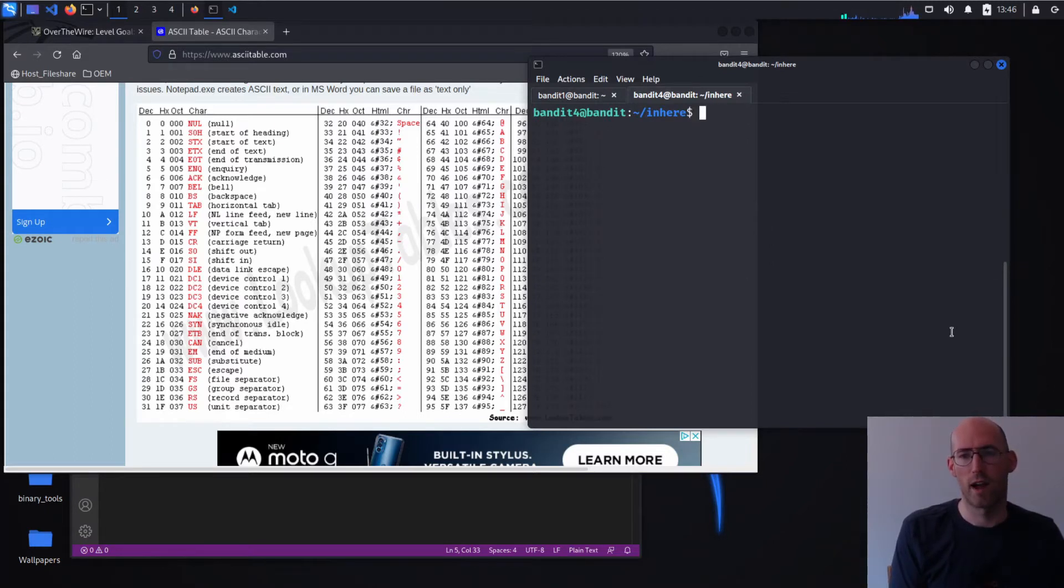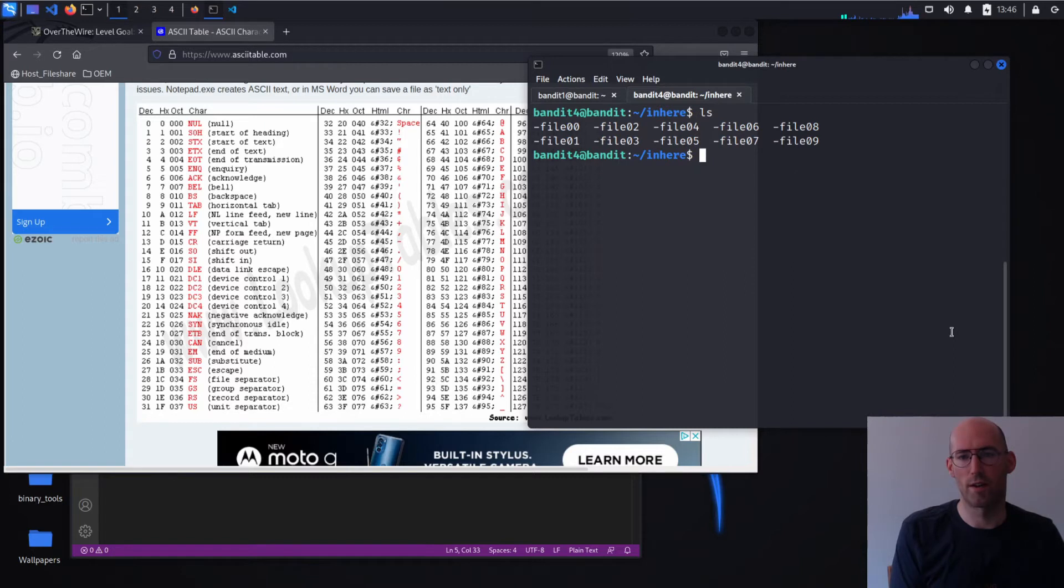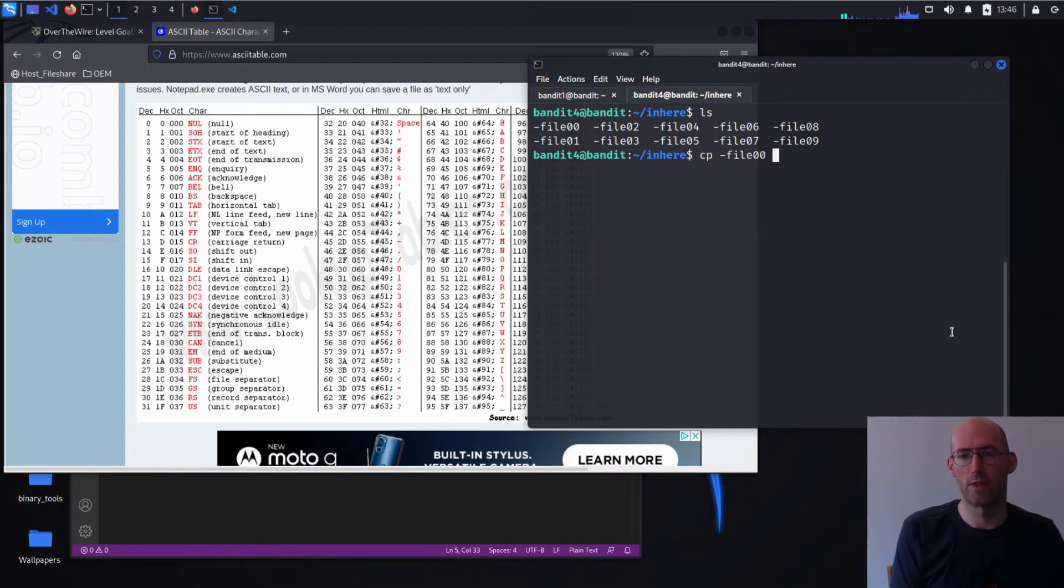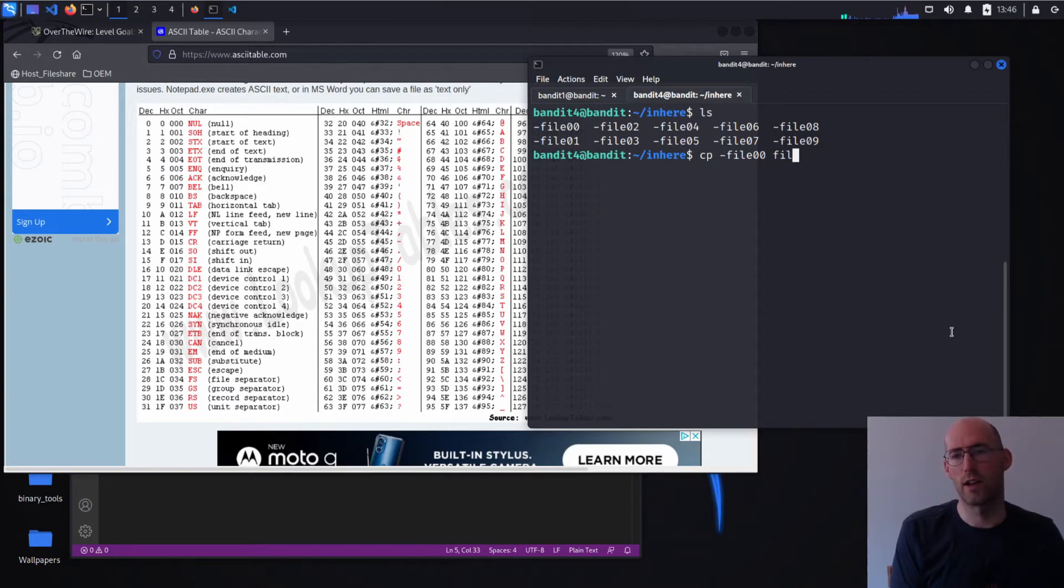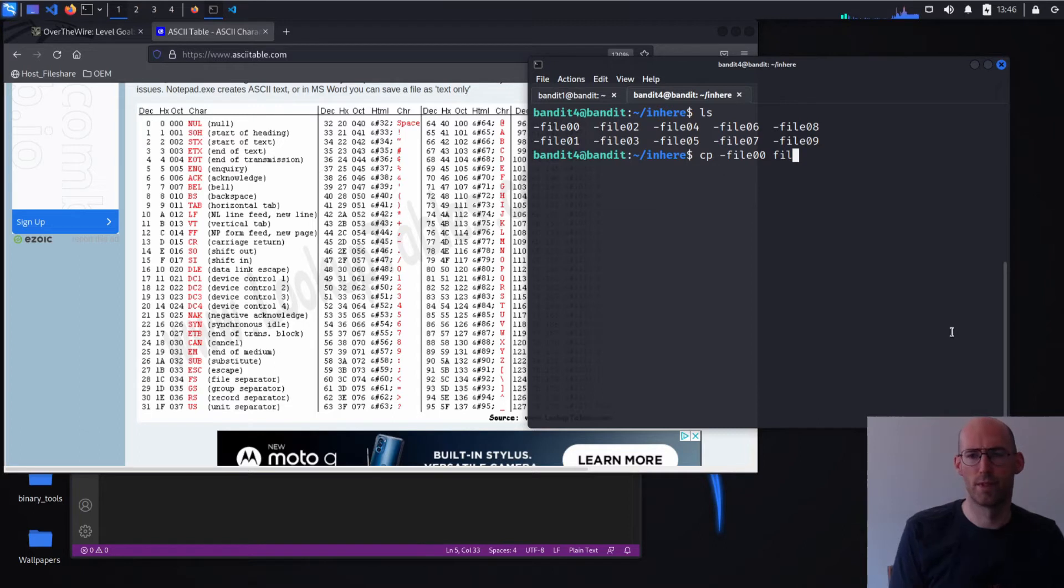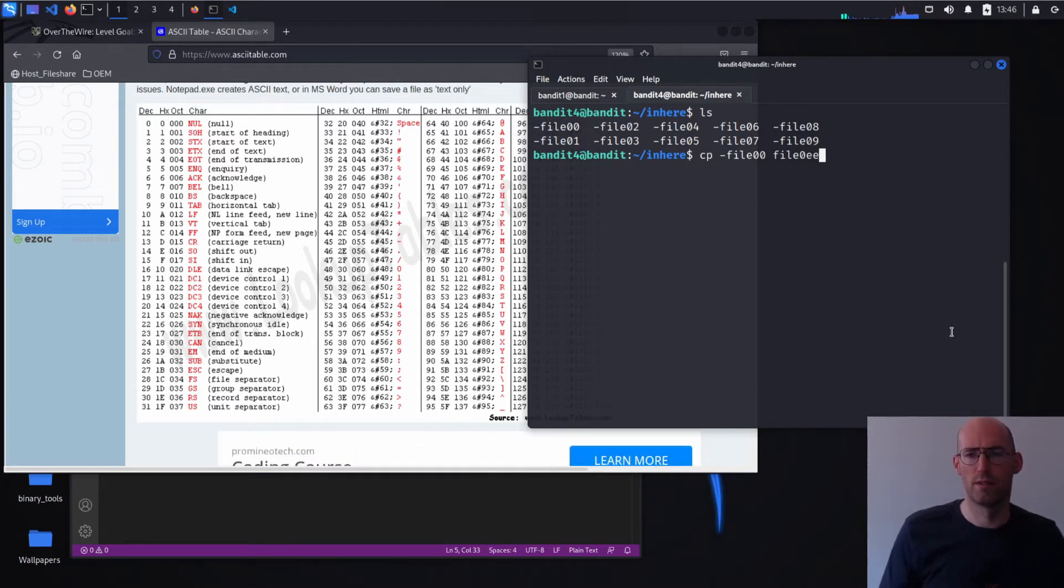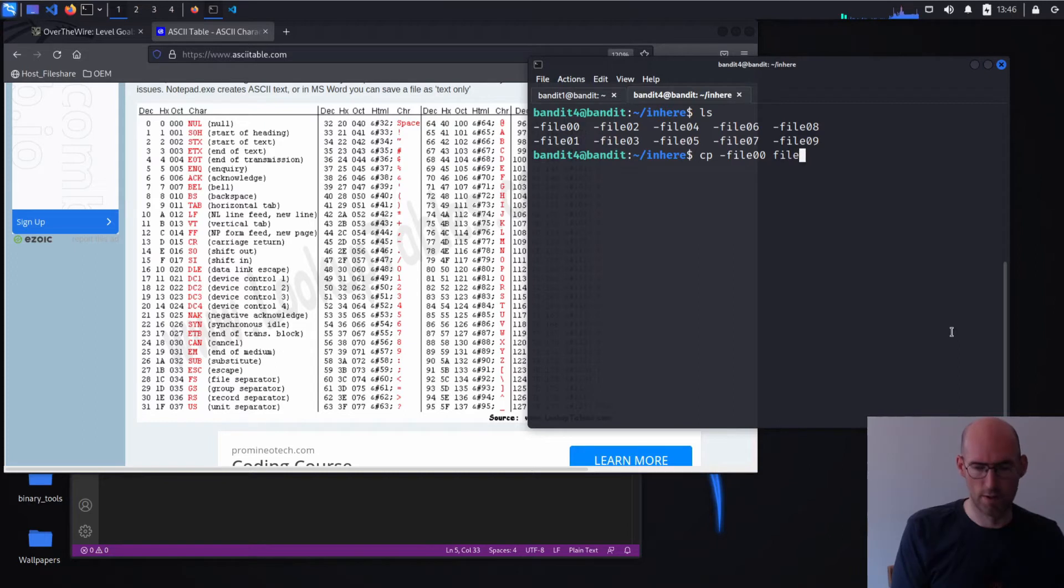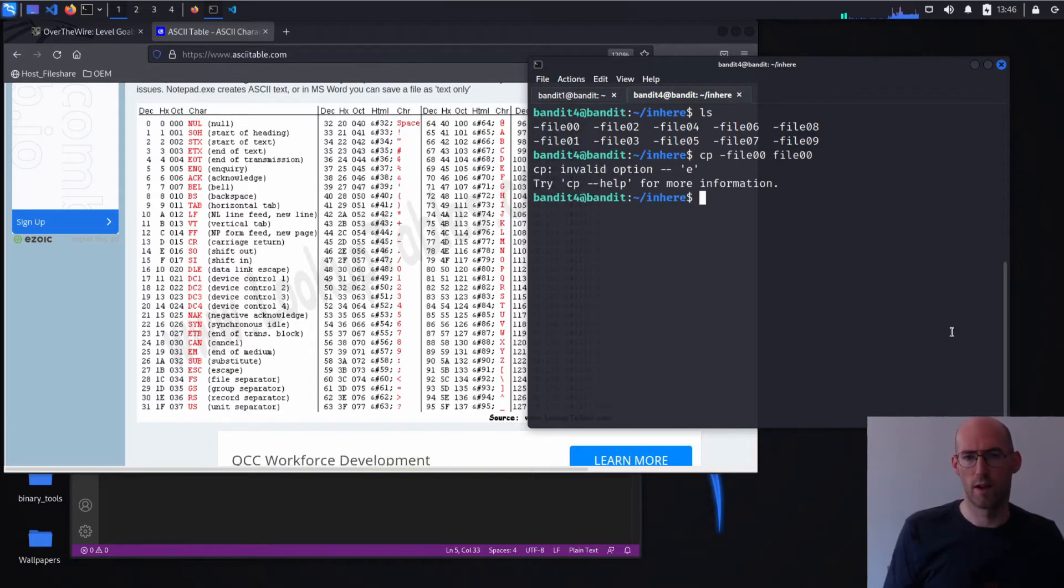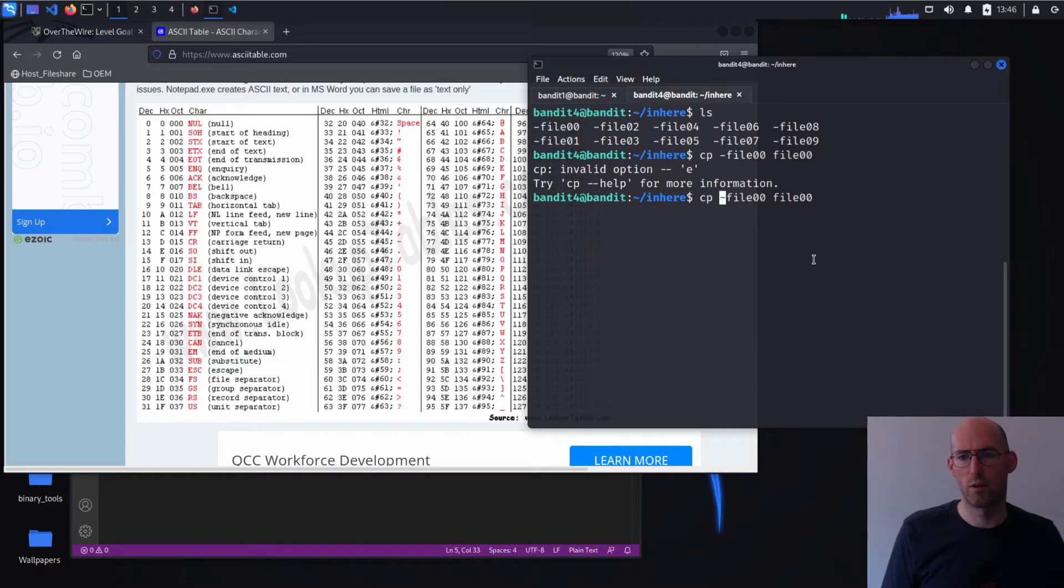So I want to copy one of these files into a file name that's not annoying so that I can show you what's going on. So we're going to try to copy this. Oops, lagging file to file 00. That did not work.